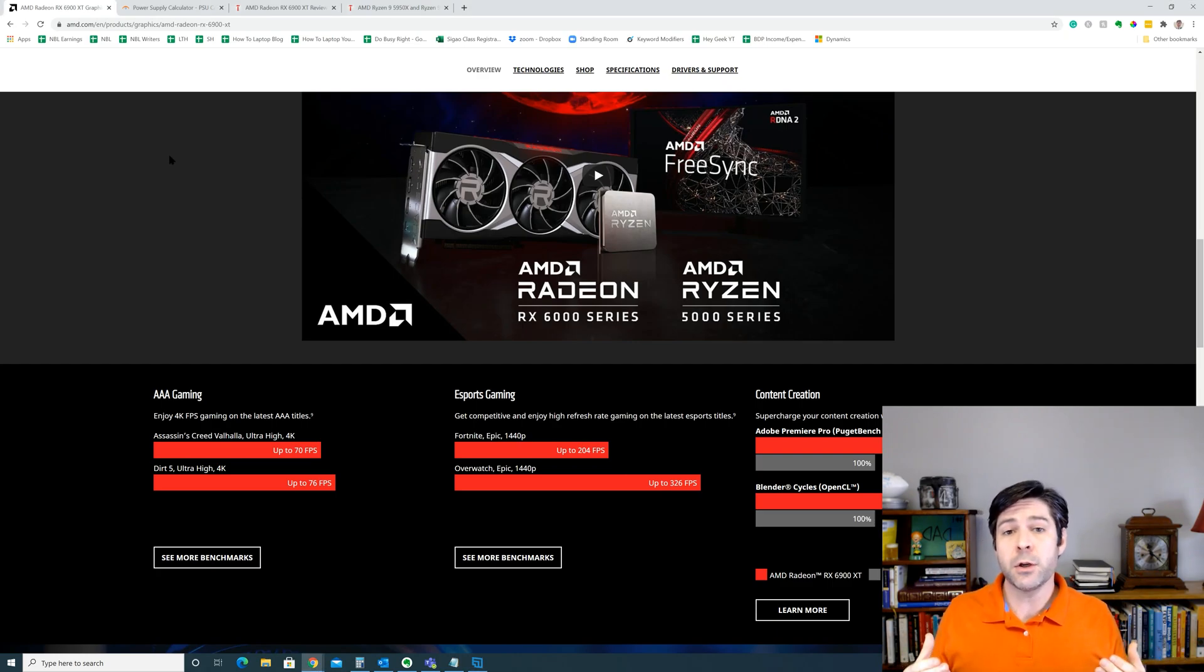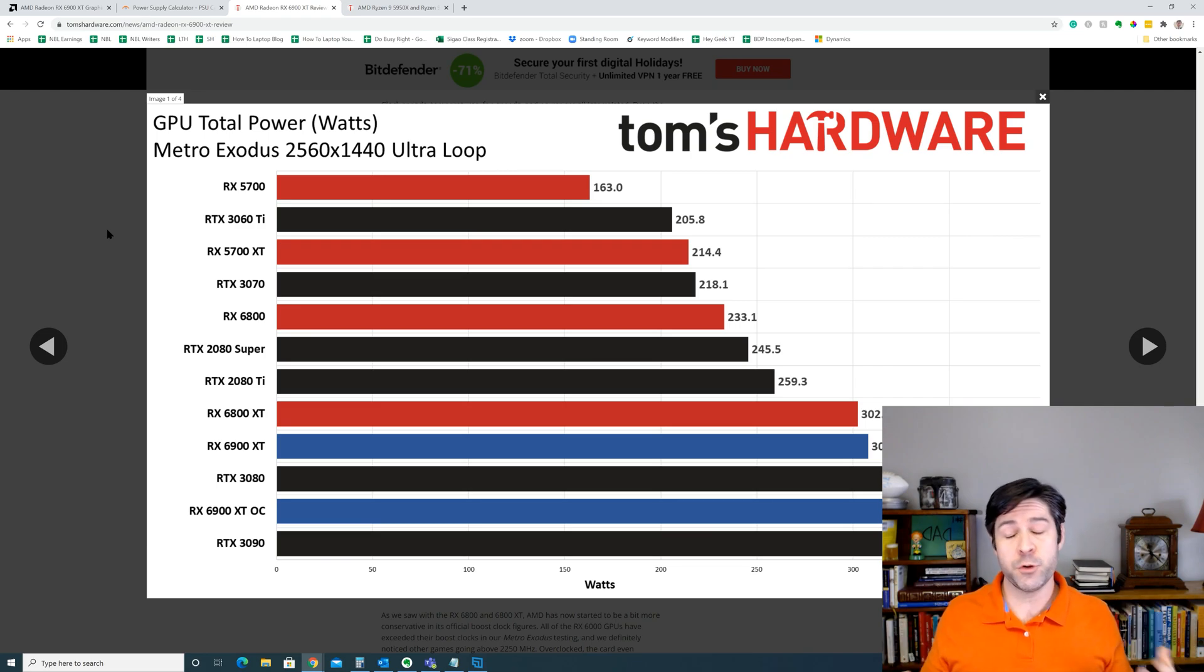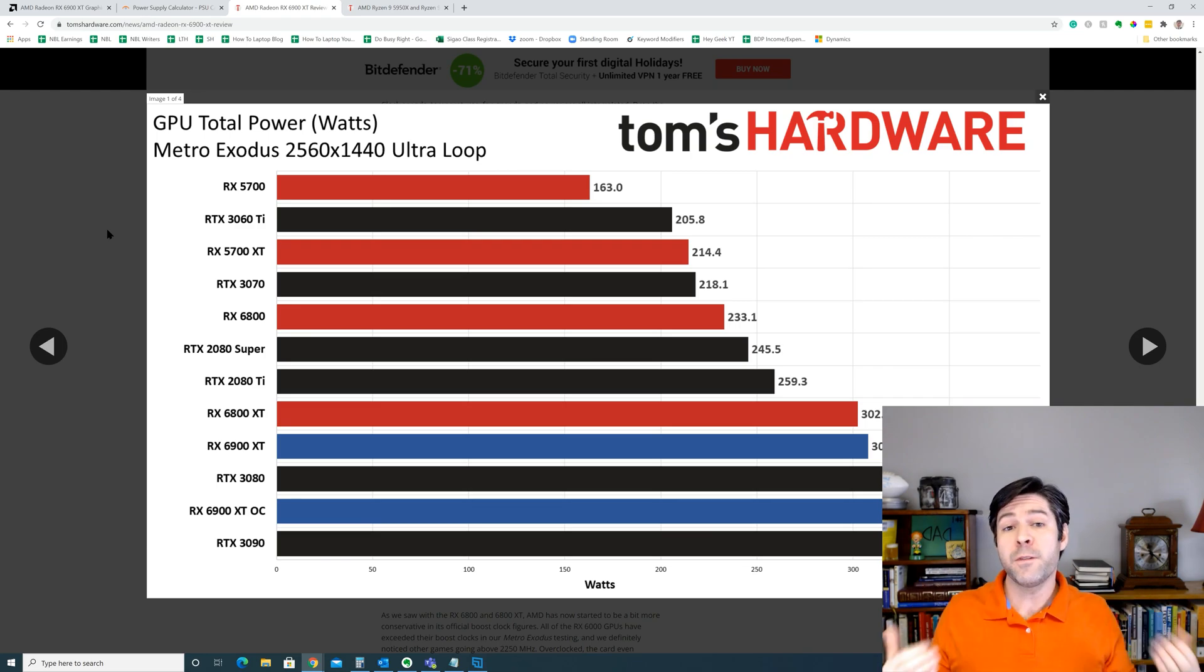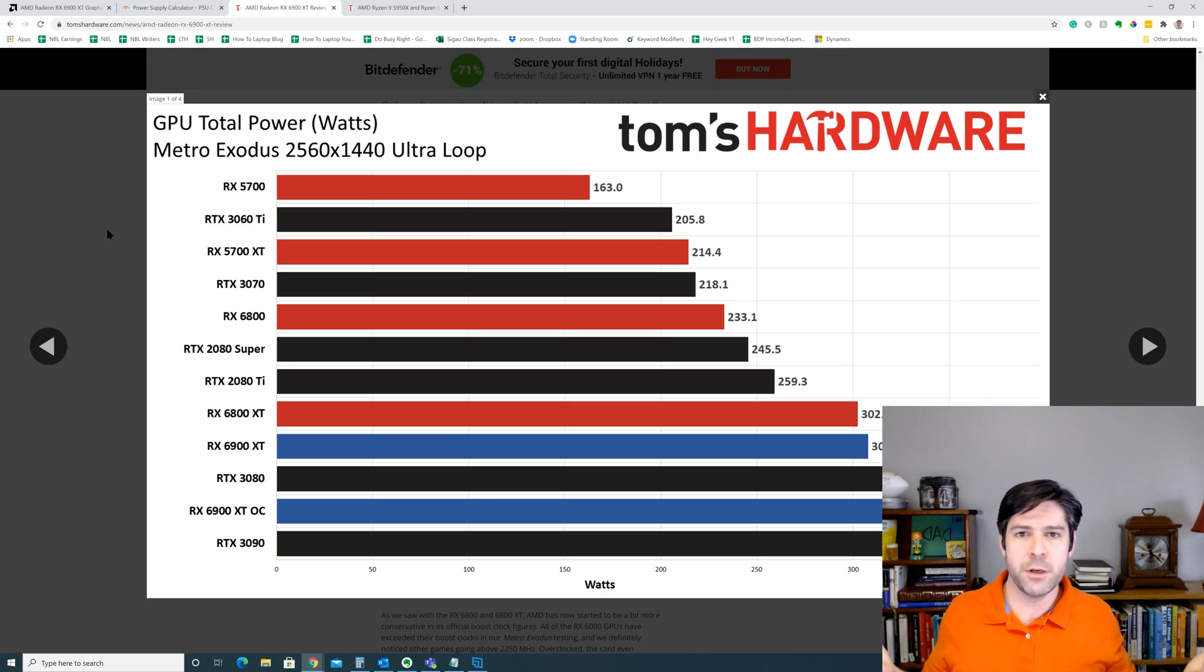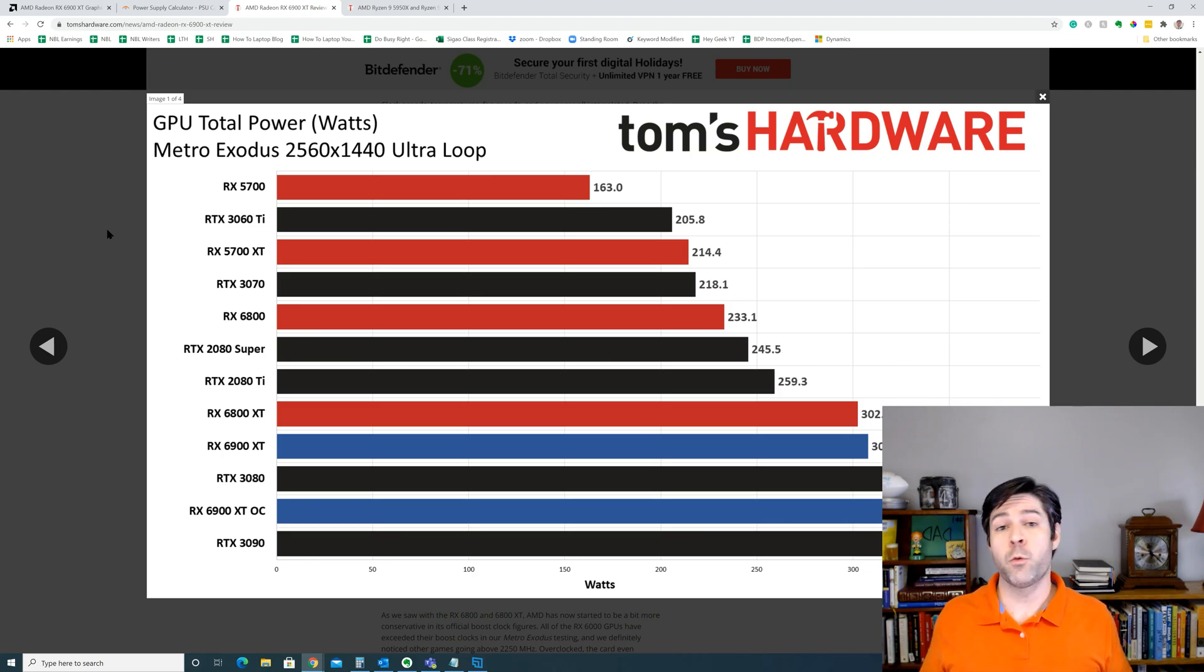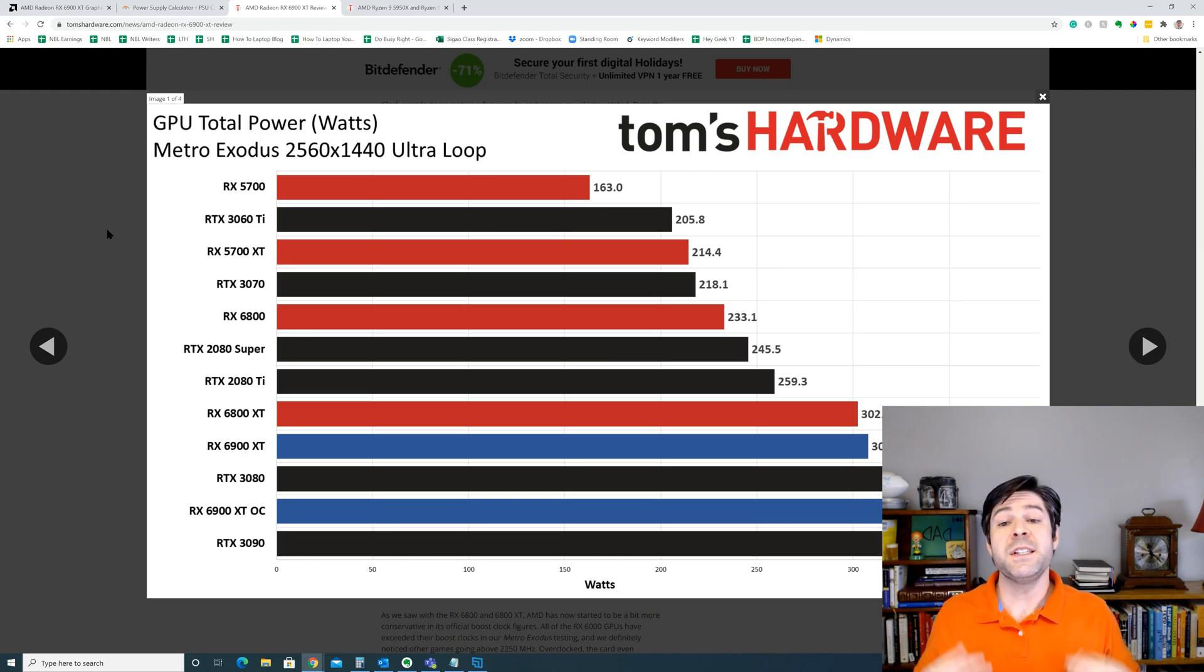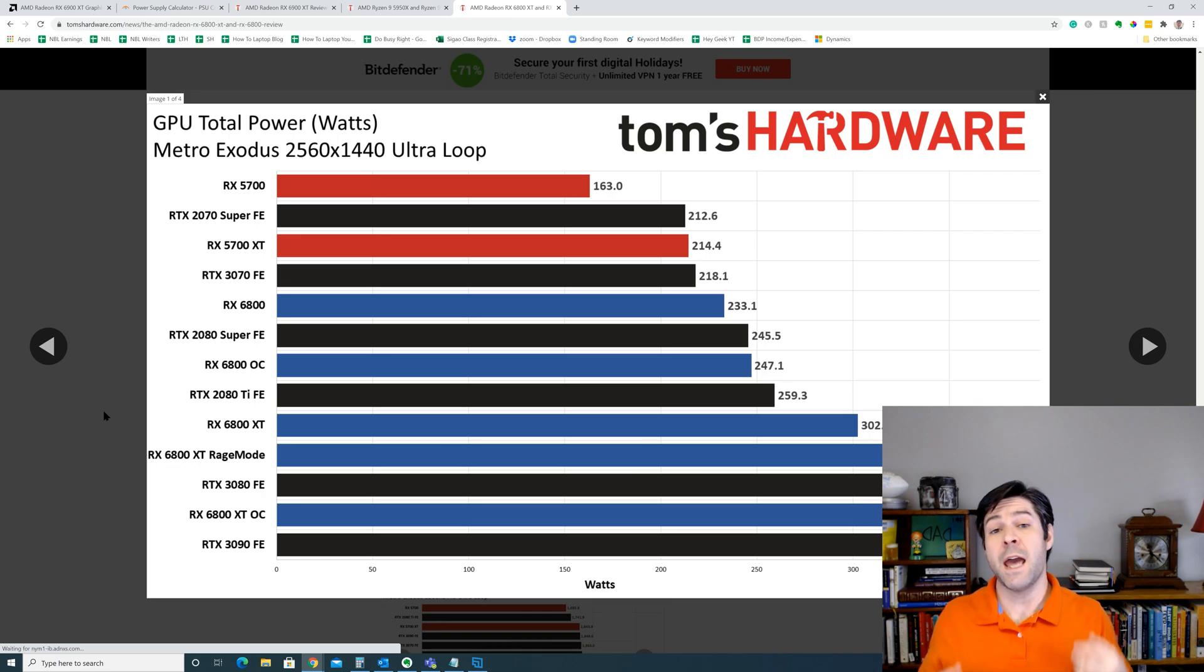Let's take a look at some numbers to see how much power these graphics cards actually pull under load. So when you're using your graphics card to game, which is what most people use their GPU for, you're going to find that the power required is going to be about what AMD recommends, and they should know what to recommend because they built the card. Taking a look at this chart here, you see that the standard RX 6800 pulls 233 watts when running Metro Exodus at 1440p ultra settings in a loop. The 6800 XT pulls 302 watts and the 6900 XT pulls 307 watts.